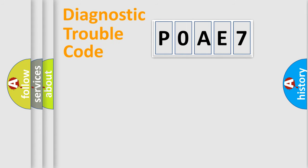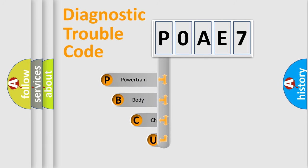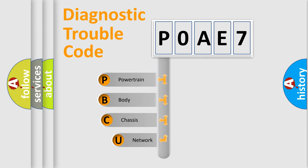First, let's look at the history of diagnostic fault code composition according to the OBD2 protocol, which is unified for all automakers since 2000.